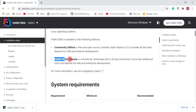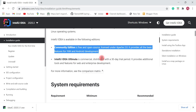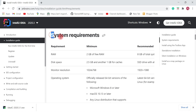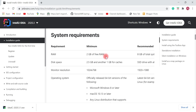Community Edition provides all the basic features for JVM and Android development. IntelliJ IDEA Ultimate is a commercial edition that provides additional tools and features for web and enterprise development. We'll install Community Edition on Windows 10 and create a simple Java project to test our IntelliJ IDEA setup. Here are the system requirements: minimum 2 GB RAM.